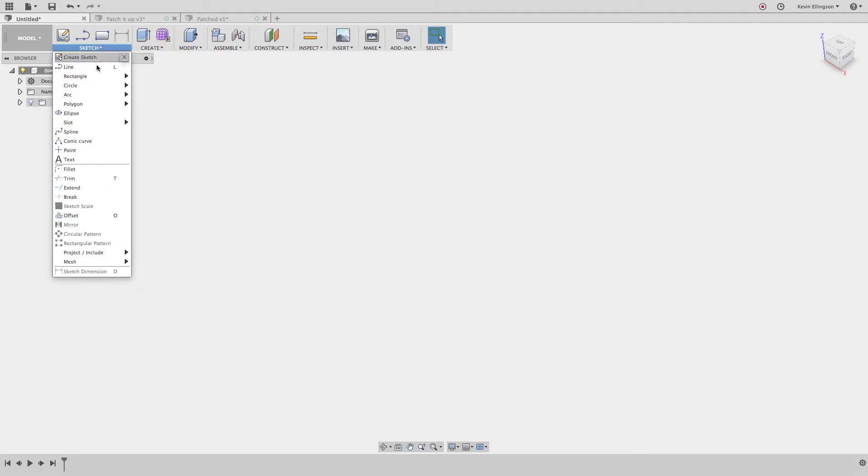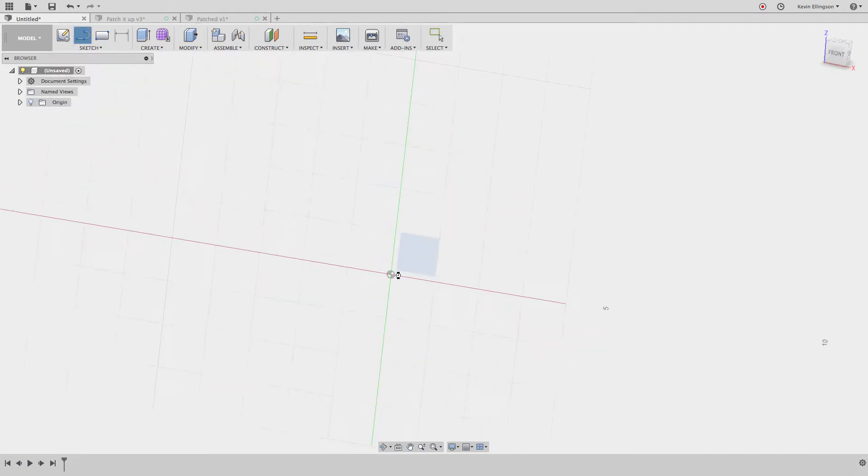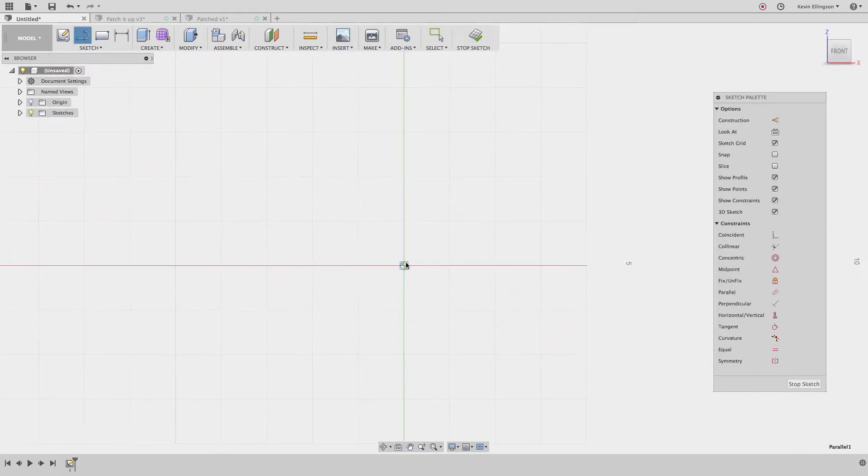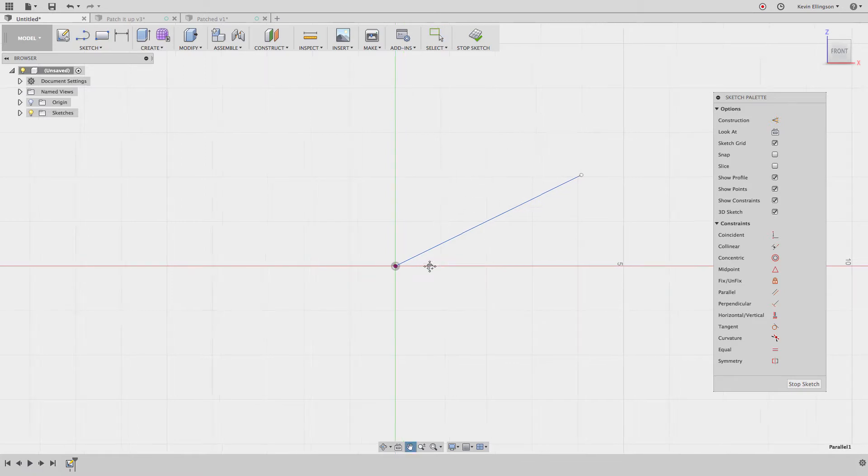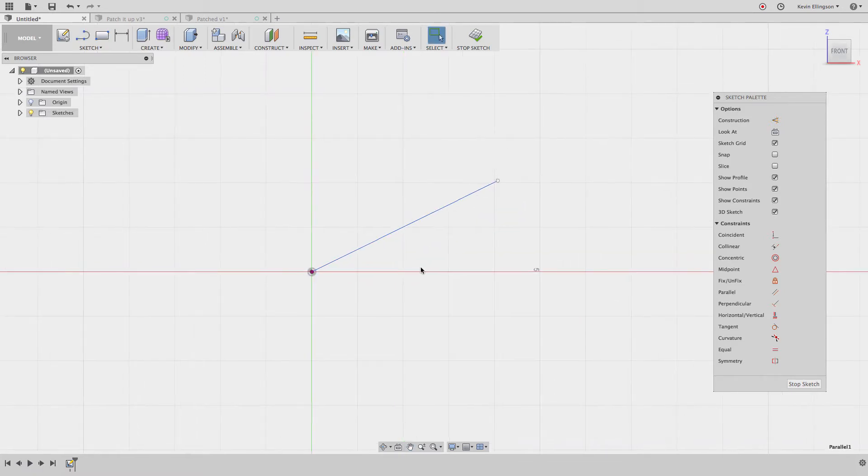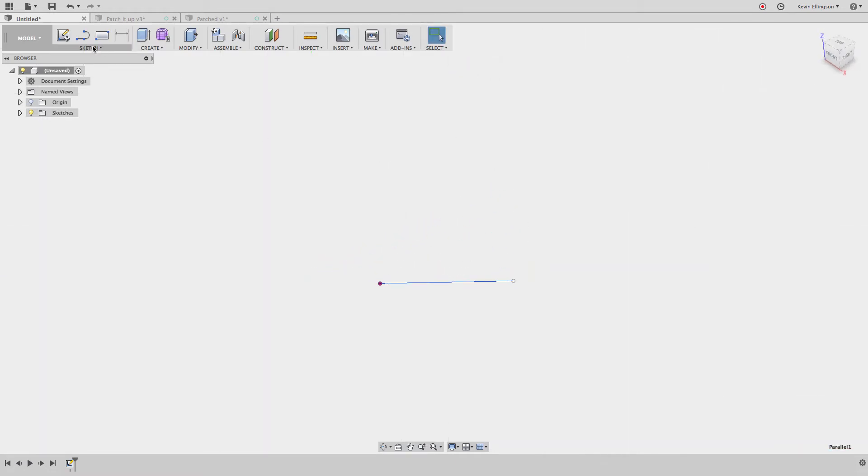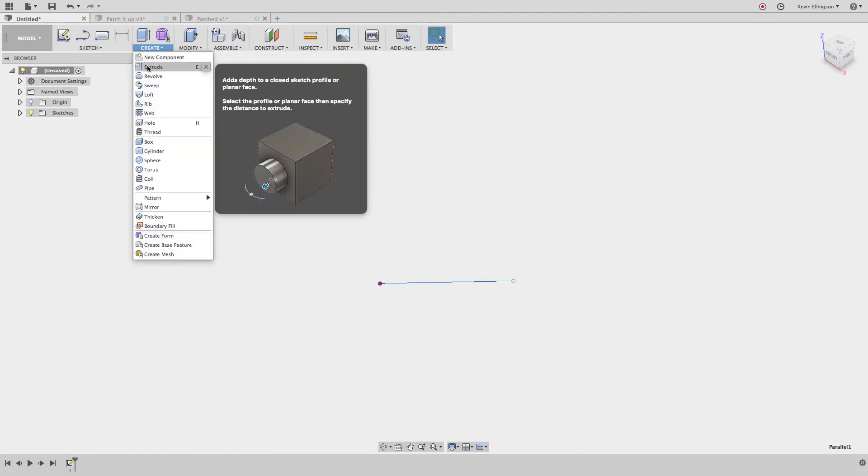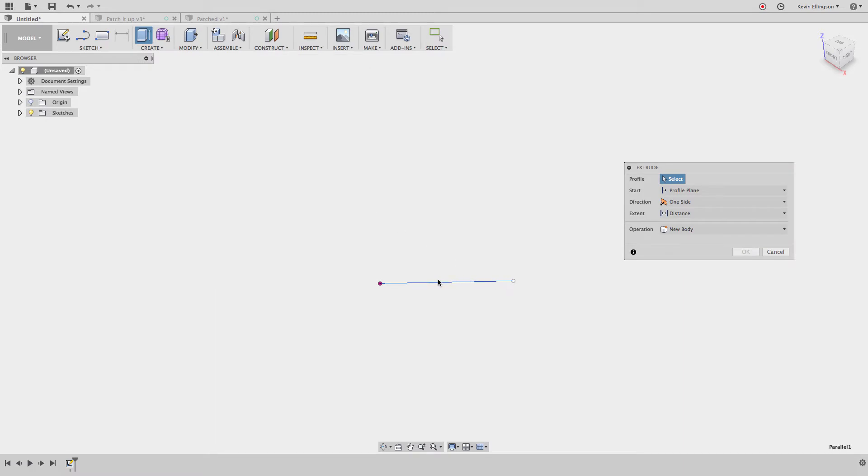So what I'd like to start out doing is just drawing a line. I'm just going to make an angled line. Now we should always define and constrain our sketches. For this demonstration purpose, I'm not going to. I'm going to stop the sketch and I'm going to come up and try to extrude that line. And you can see Fusion won't even let me try to select that line. The reason is it's not a closed boundary and everything in the model workspace needs to be a closed boundary.